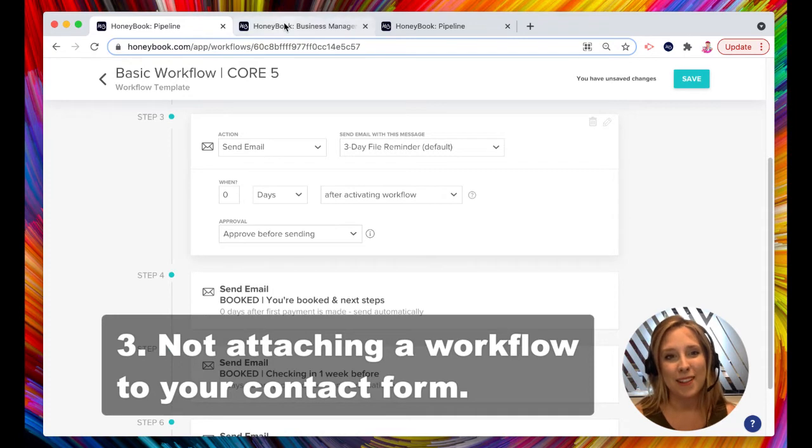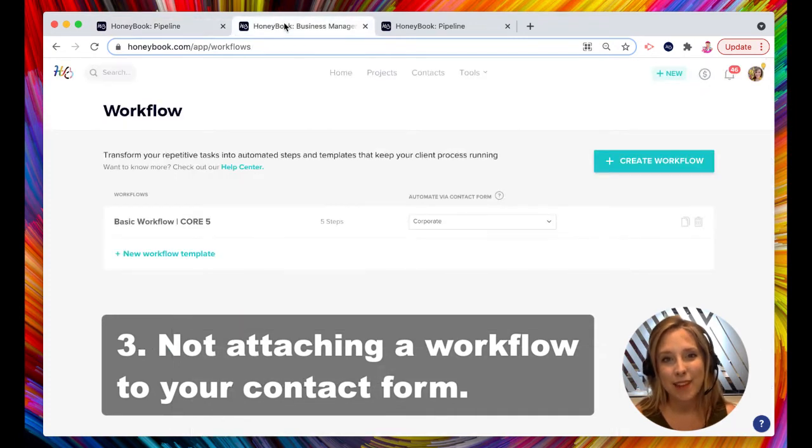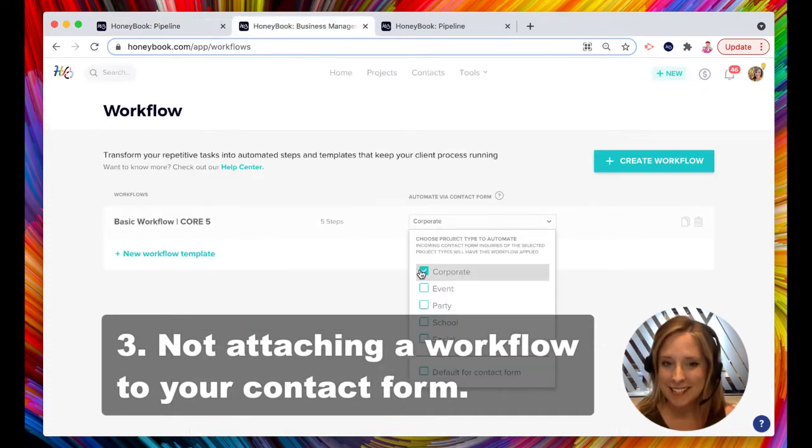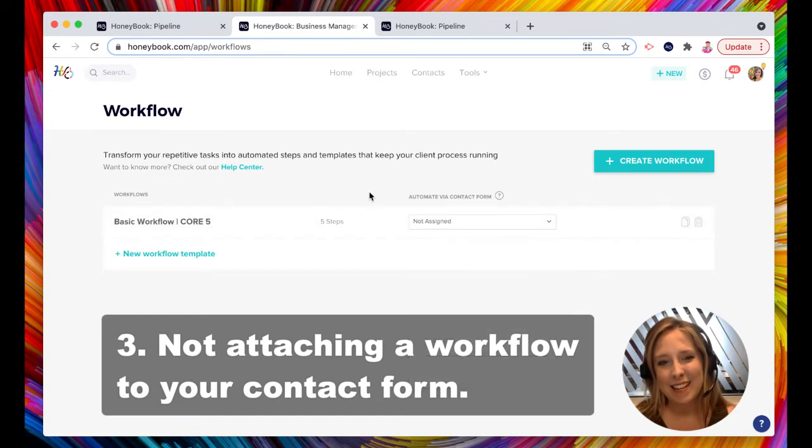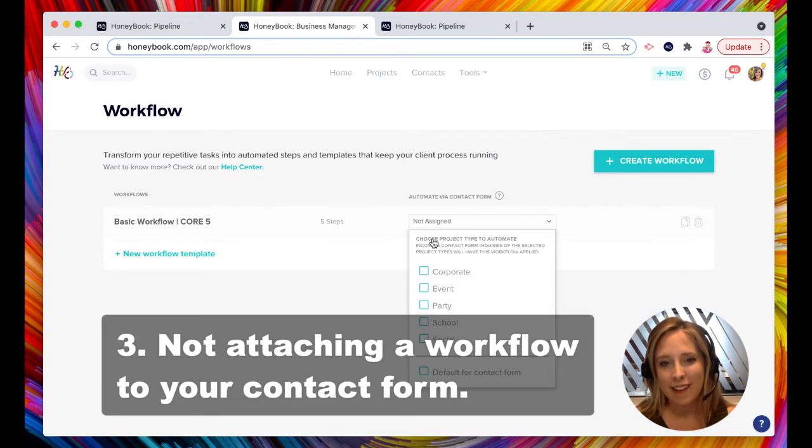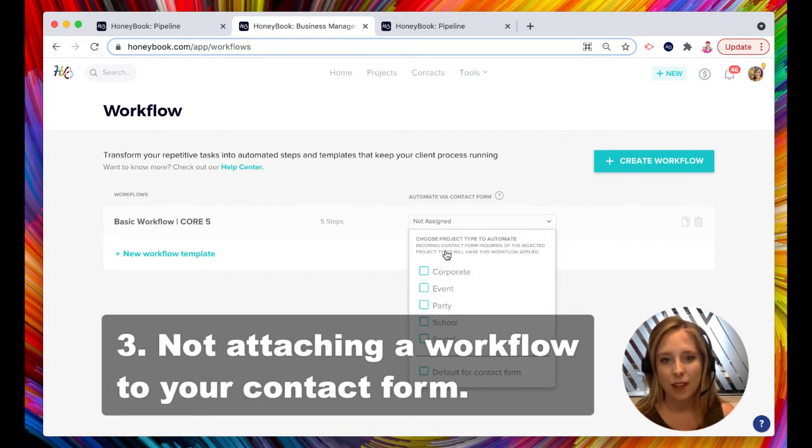So let's see if I have attached this to my contact form yet. I did. Okay. But if I didn't select anything, it would say not assigned. Now, let me tell you why this is an awesome feature.